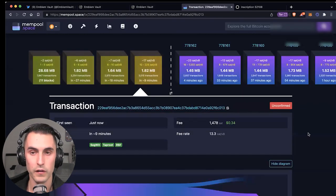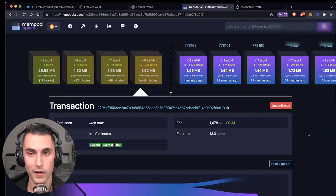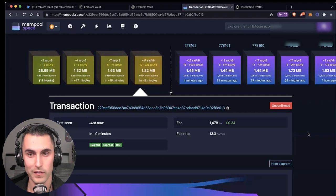And so what we're going to do here is we're going to sit here and wait for it to confirm. And once it does, we'll go through the rest of the steps.